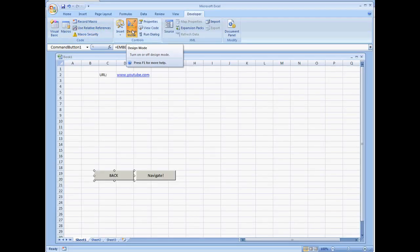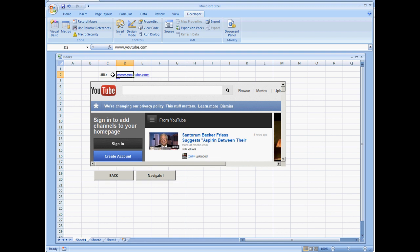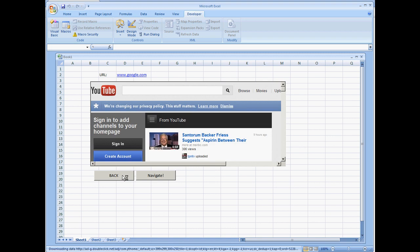I'm not entirely sure how going into Design Mode impacts the Back button, so just to be safe, I'll put Google.com in the URL field, click Navigate, then enter YouTube.com and navigate again. Now I'll try the Back button — and it takes us back to the previous web page.